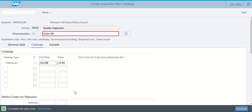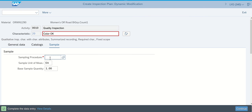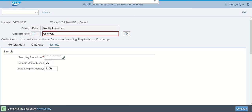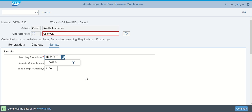And once we've finished that, this is the last bit on the catalogs. We'll hit Continue. Sampling procedure that we had before was 100% to zero, and it had unit of EACH, base of 1. Continue again.